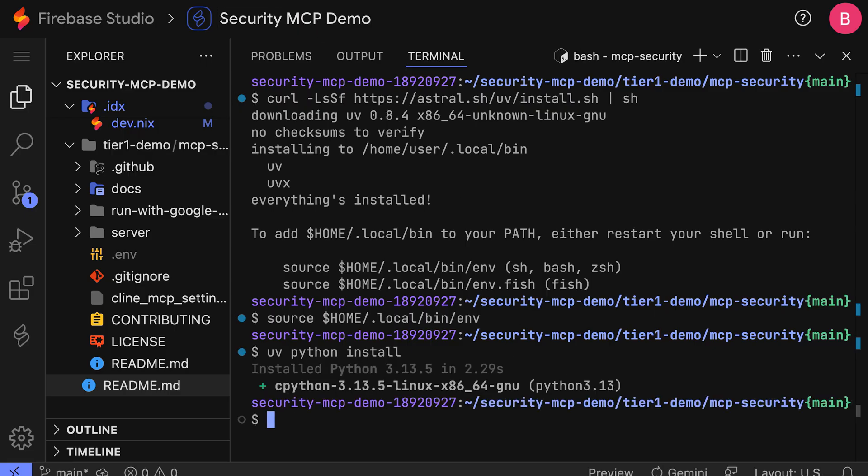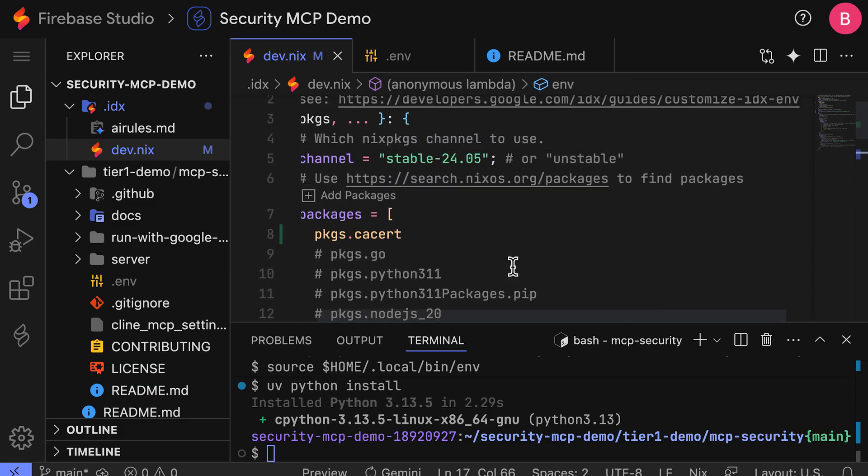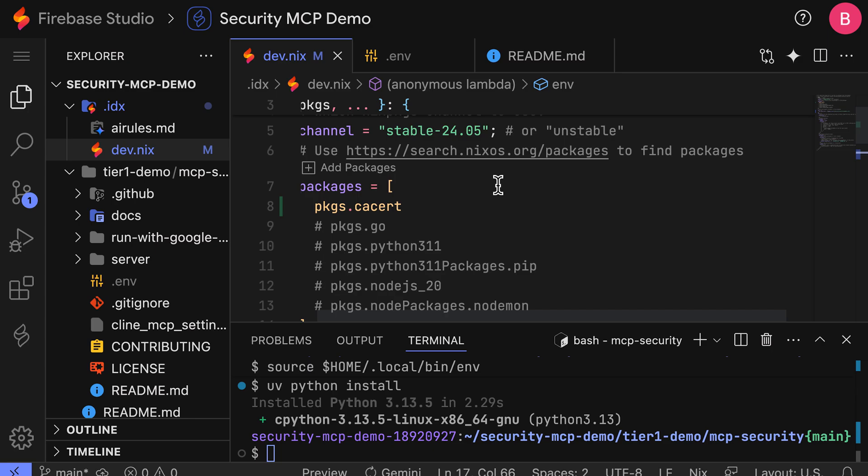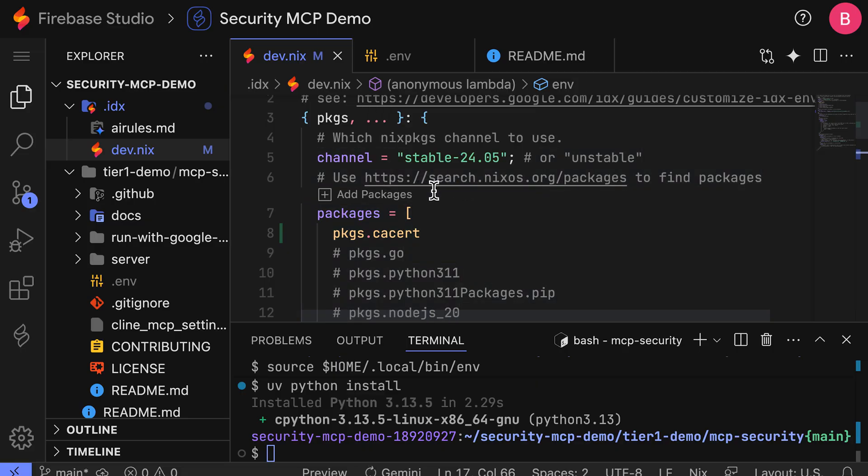And it's important to mention that we're installing UV in this manner to ensure that we get the most up-to-date version that supports all the feature flags used in the security MCP server configuration. And while you could declaratively set this up in the dev.nix file as adding pkgs.uv or pkgs.python3, respectively, because the channel, the stable release channel, is an older channel, it is not picking up the latest versions of these packages.